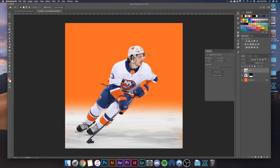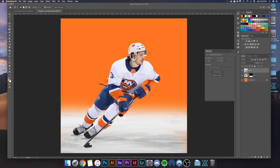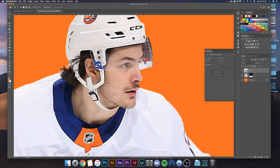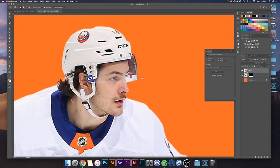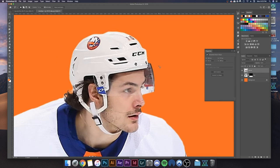We're going to hop right back in with Barzell, where we left off with this cutout. As you can see, his visor goes off his body and is on top of the background, yet you can't see the background through it. So what we want to do is make this transparent.